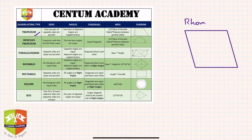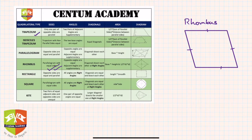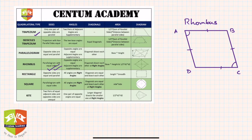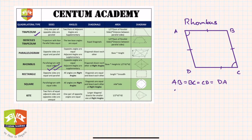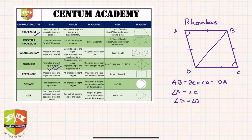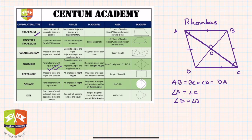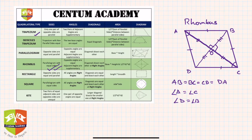Now let's see the rhombus. A rhombus is a parallelogram with all sides equal. So all sides are equal and opposite sides are parallel. Opposite angles are also equal: angle A equals angle C, and angle D equals angle B. The diagonals of a rhombus bisect each other at right angles — mind you, they are not equal. So at point O, the angle is 90 degrees, AO equals OC, and OD equals OB.